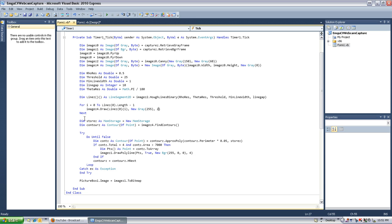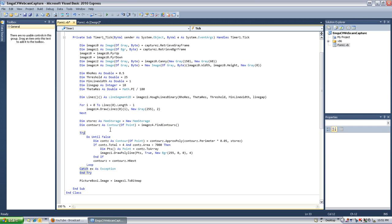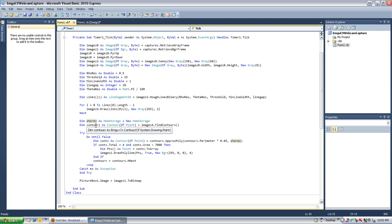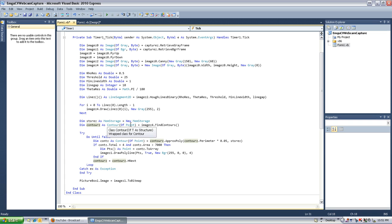All right. Now, onto the contour polygon finder. And this is that code right here. It's pretty small, but it's really freaking complicated. So, anyways, the first thing we're going to do is define a memory storage. And this only gets used once, and there's really nothing to it. So, don't even worry about it. It just needs to be in there. The next thing we're going to do is define contours as a contour of point because points are what we're actually using here.